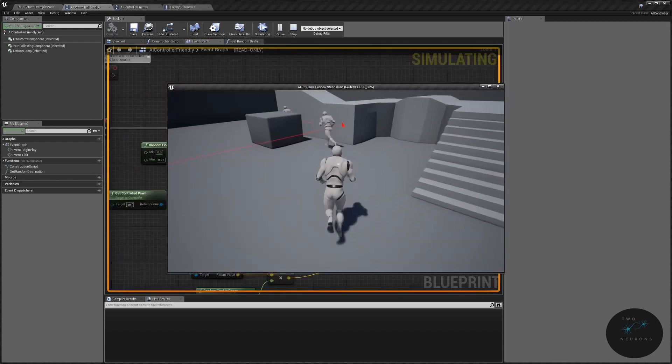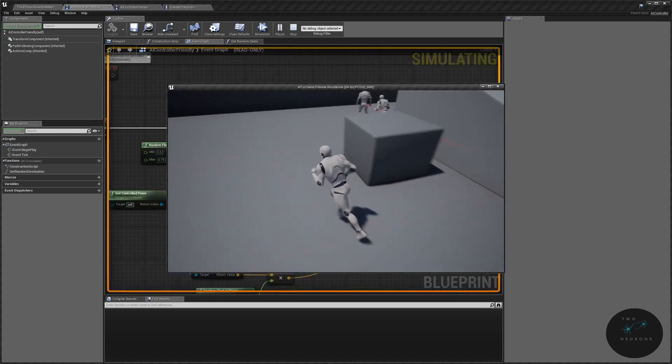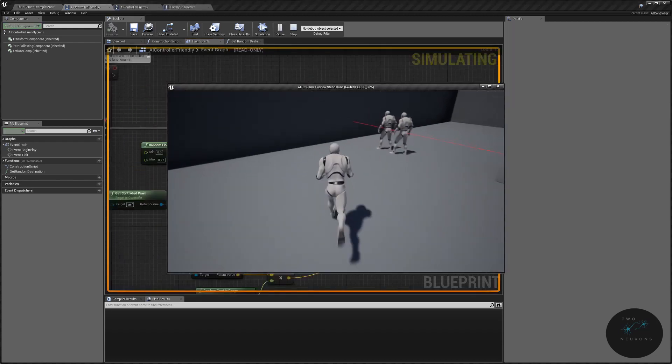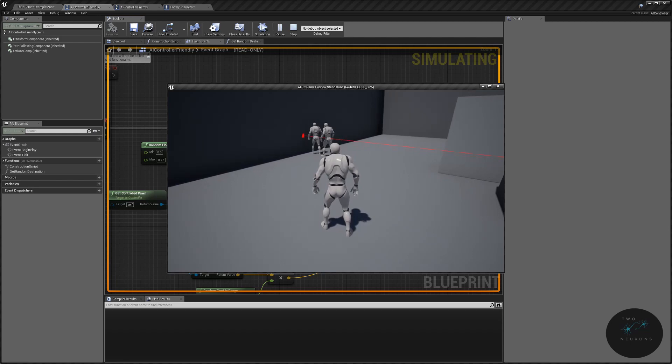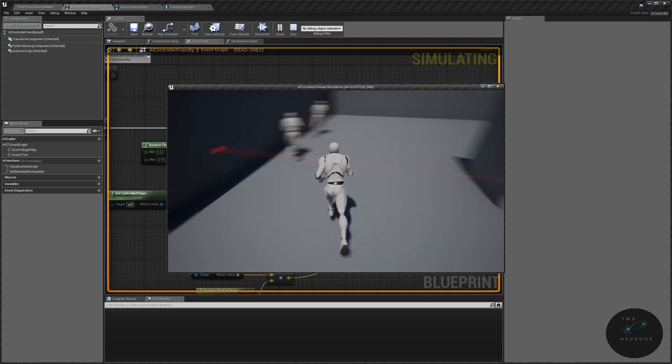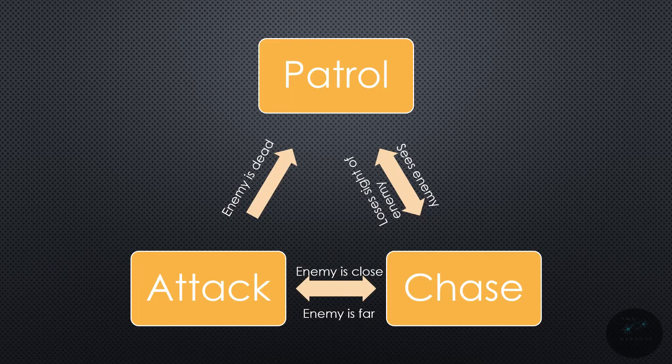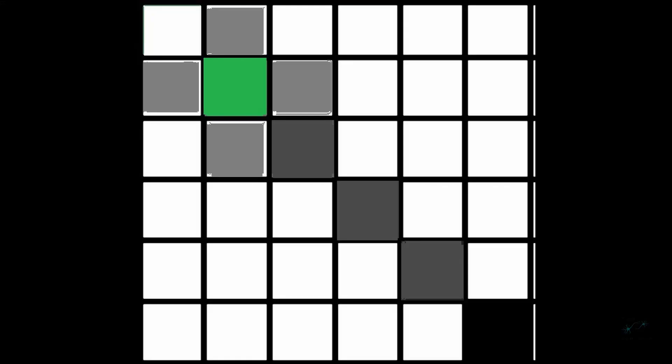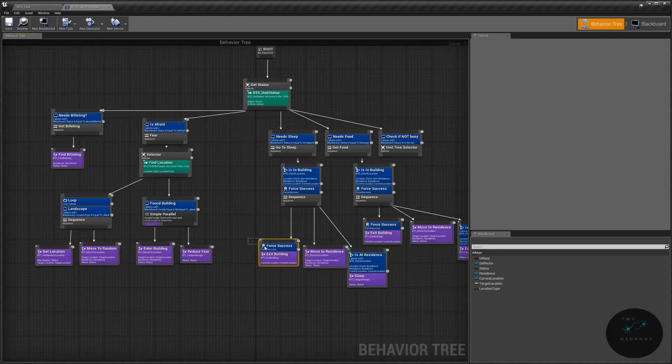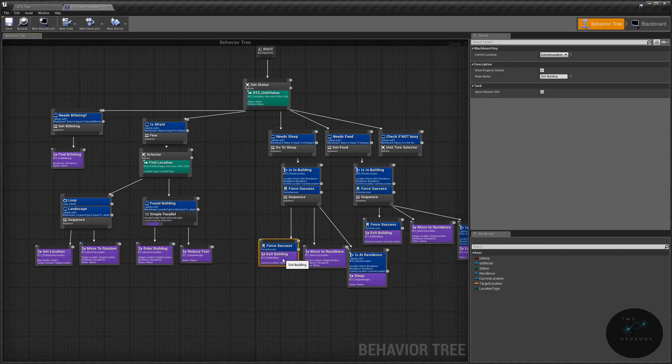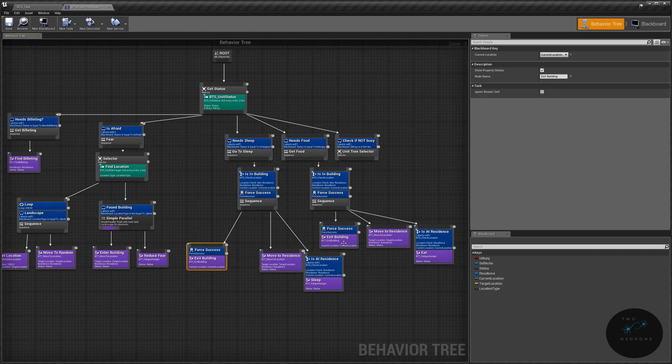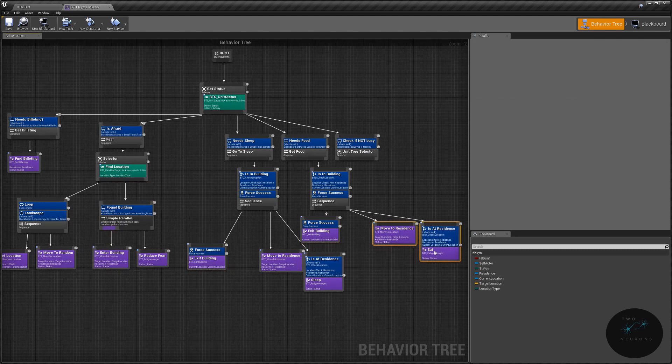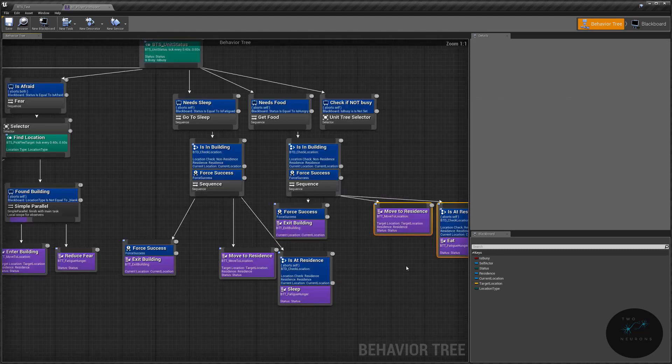We will add in an enemy that will chase our friendly pawn, and then we will explore finite state machines and navigation. We will also cover topics like behavior trees and other advanced topics.